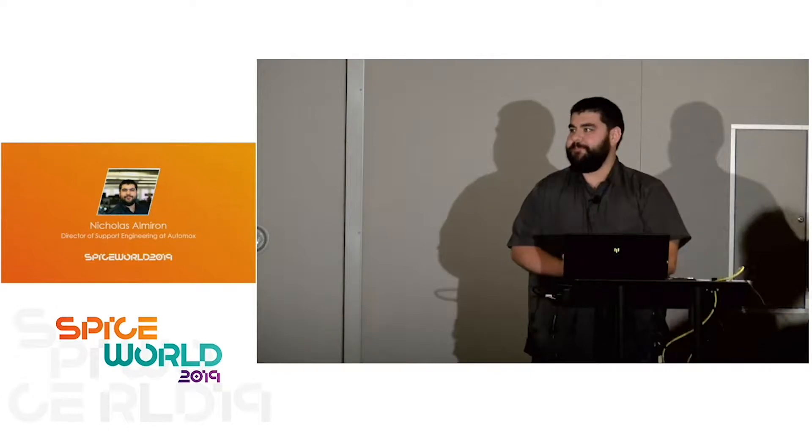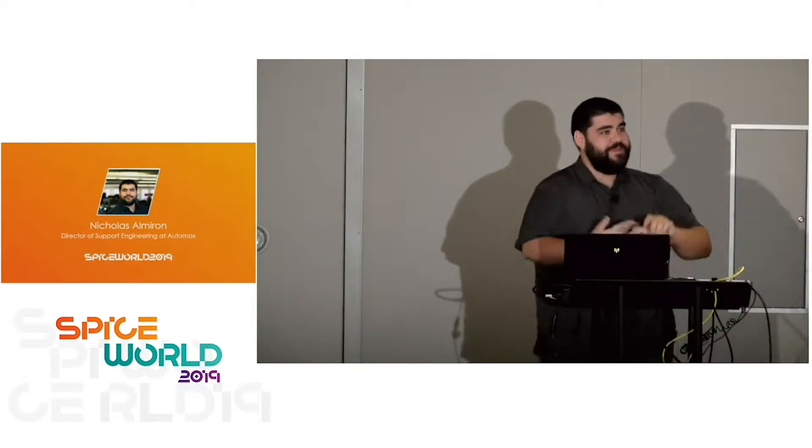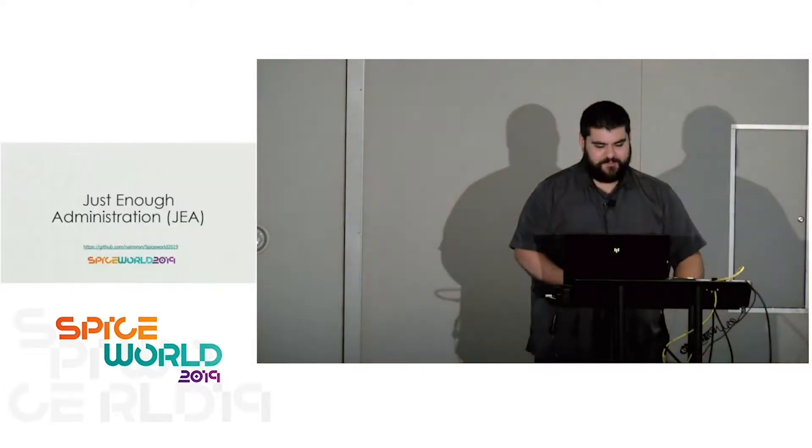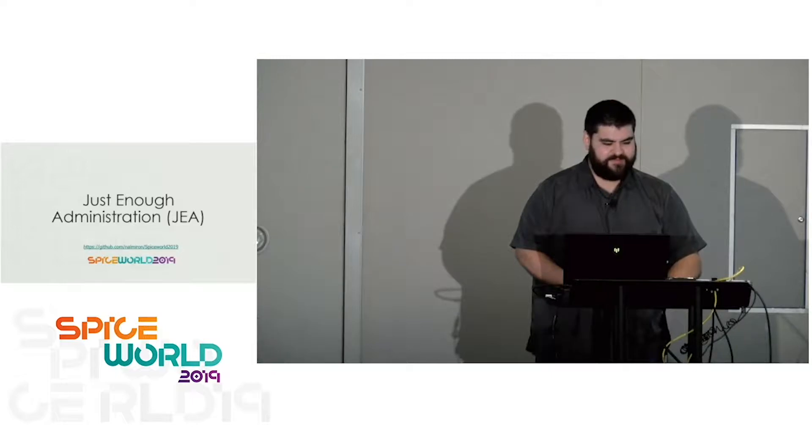So today we're going to talk about JEA. Show of hands, who's actually used JEA or heard of JEA before? Awesome. Keep me honest. If you guys see anything I say is wrong up here, I'm not perfect, so just let me know. I'll go ahead and get that fixed in the PowerPoint before we open up access to the GitHub.